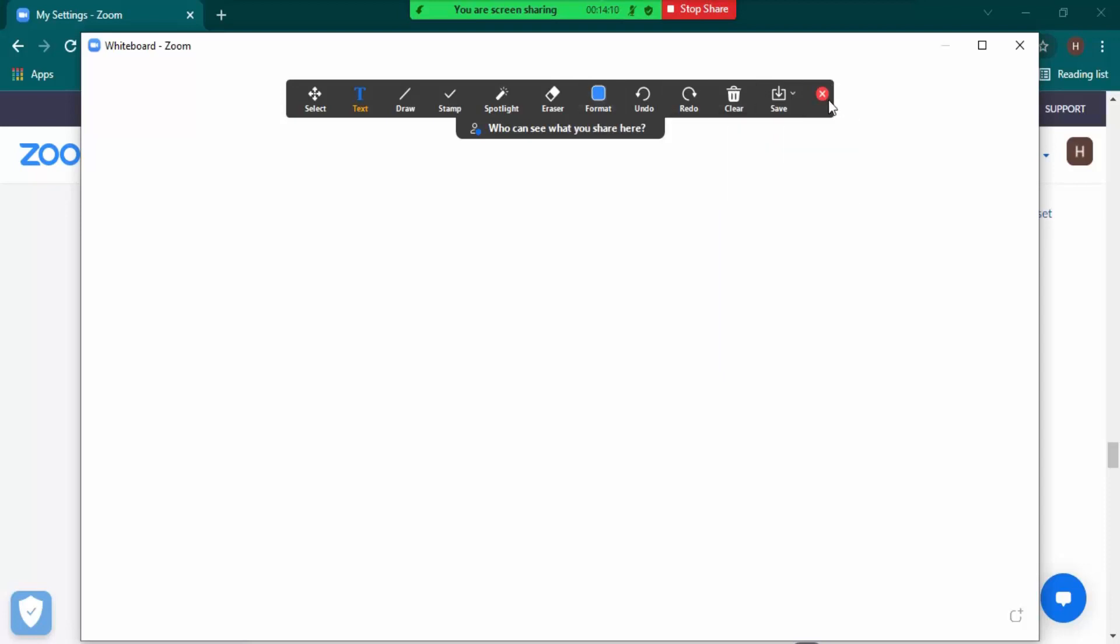So this is how this thing works, this is how you can actually use a whiteboard in Zoom. That's all for this video, thanks for watching.